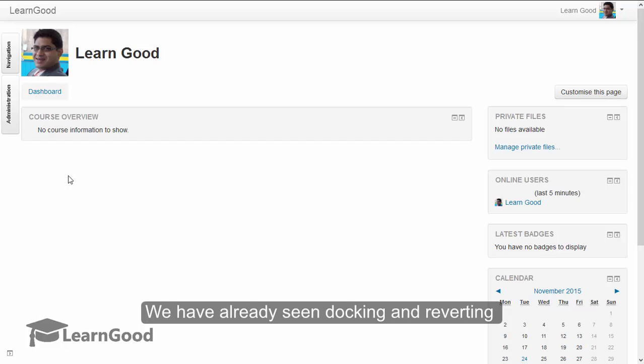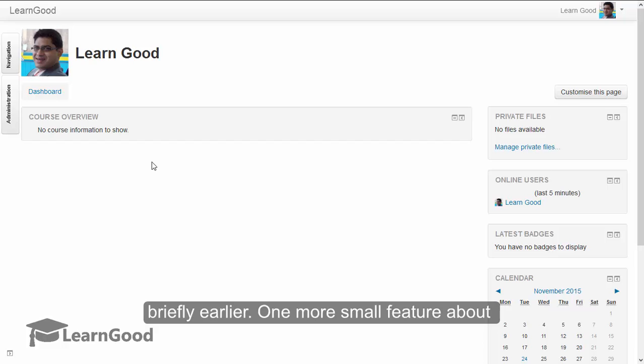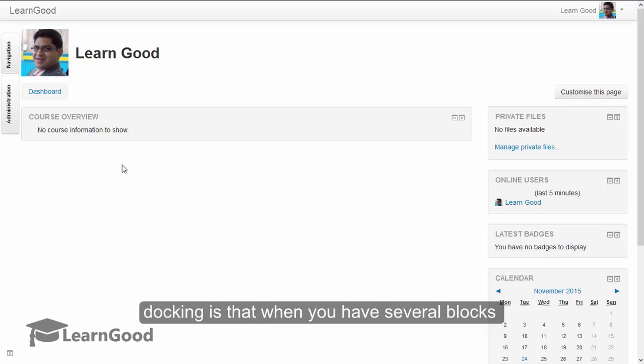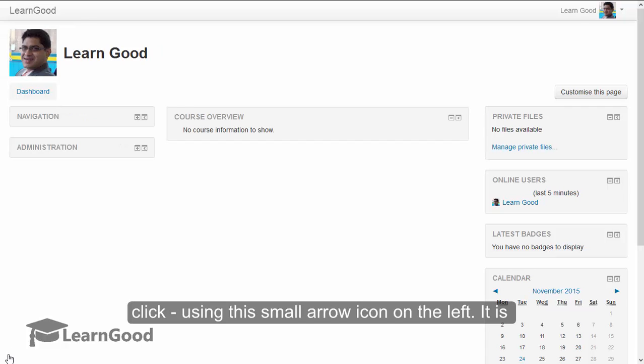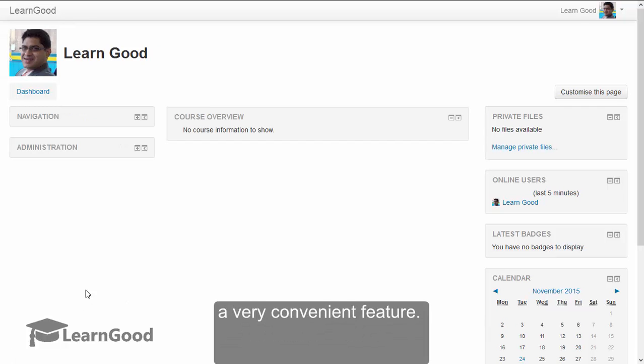We have already seen docking and reverting briefly earlier. One more small feature about docking is that when you have several blocks docked, you can revert all of them in one single click using this small arrow on the left hand side, and it is a very convenient feature.